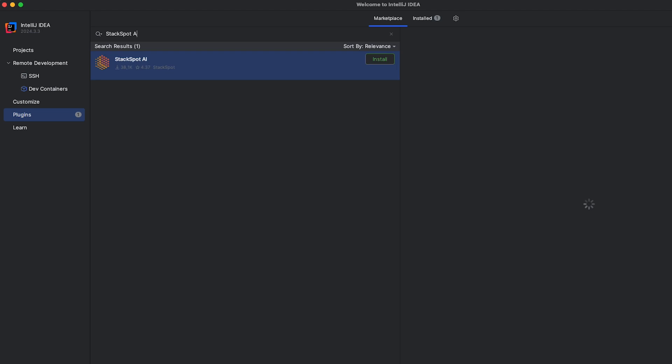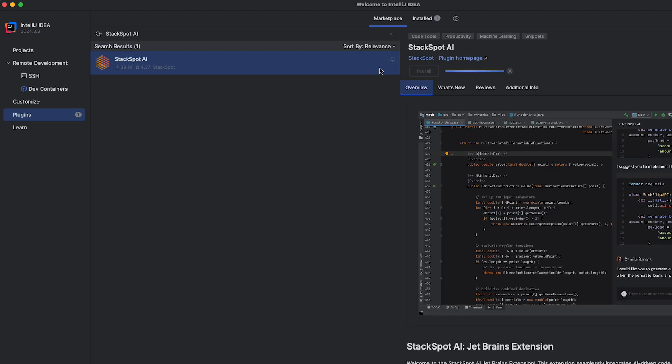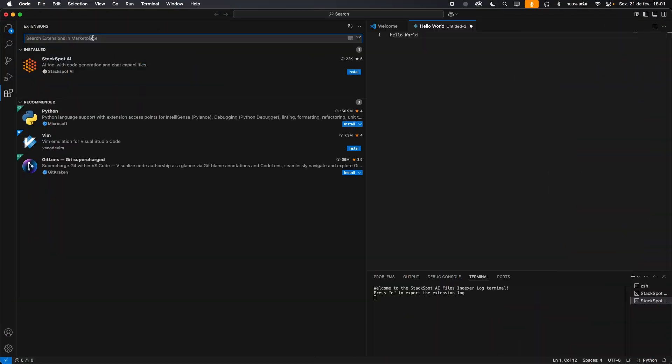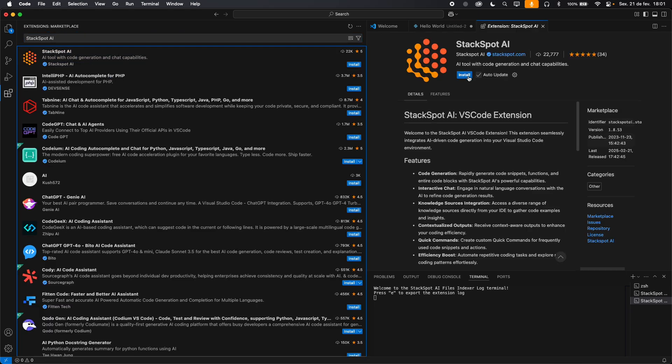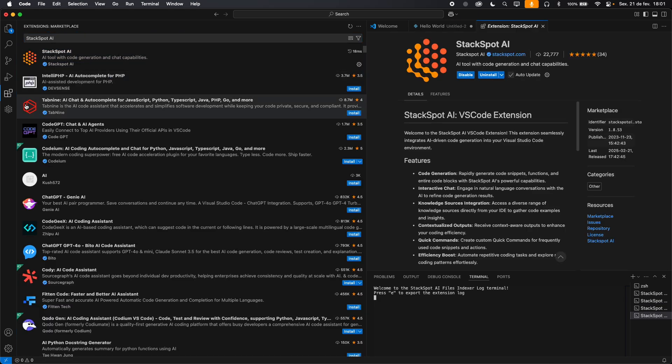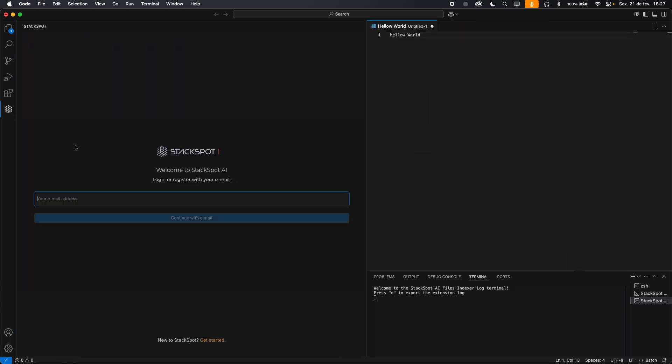Now let's install the StackSpot extension in your IDE. You can use JetBrains or Visual Studio Code. Simply access the links in the description and follow the installation process. With the extension installed, open your IDE and log in with your email. Now you can start using StackSpot AI directly in your development environment.